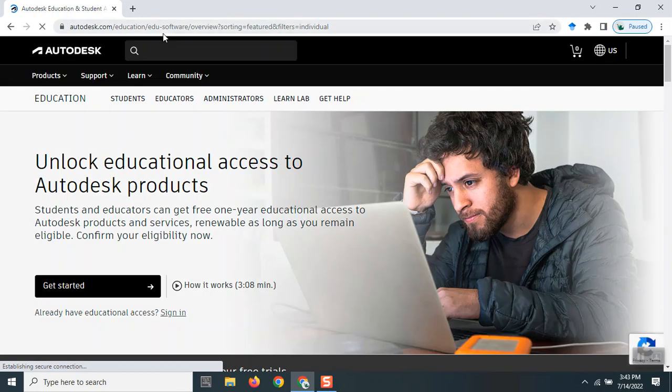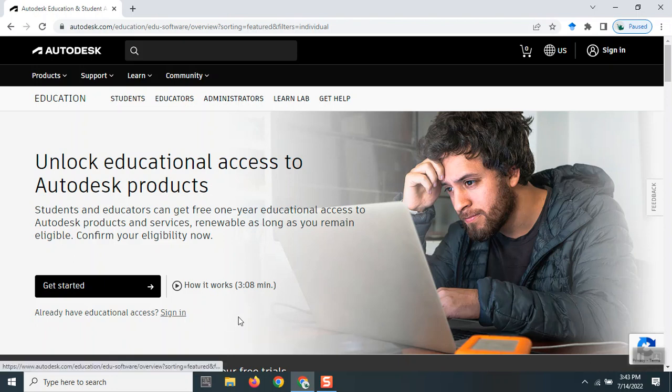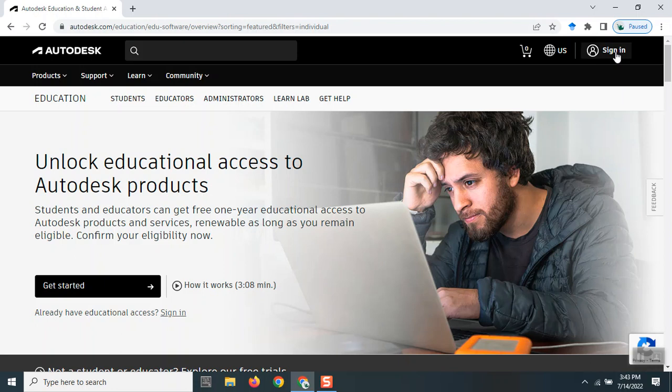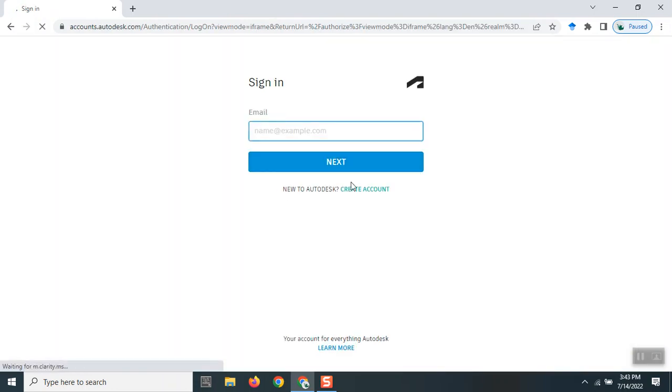You can see a short three-minute video on how to get started, but I'll explain how to go about it. If you have not signed in, you have to register. Since I have already signed in, I'll just enter my credentials. I'll pause the video, and on the flip side, I've entered my credentials and logged in.